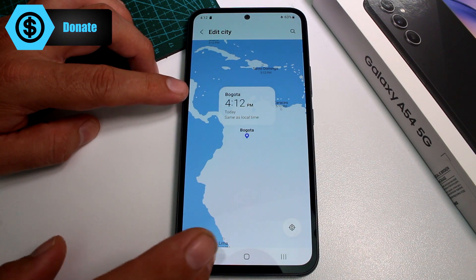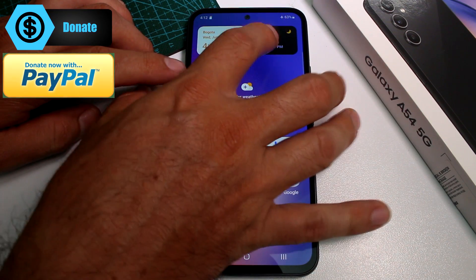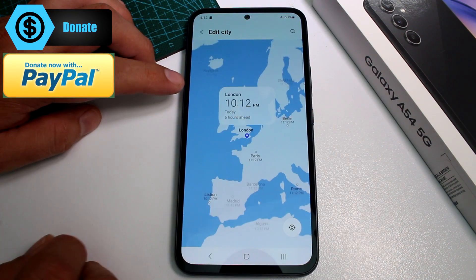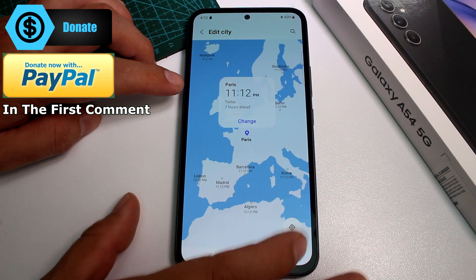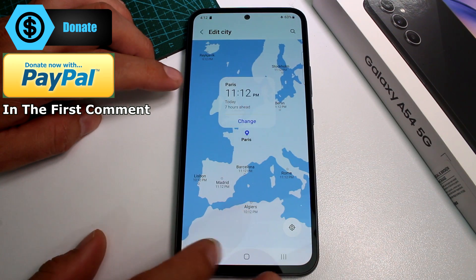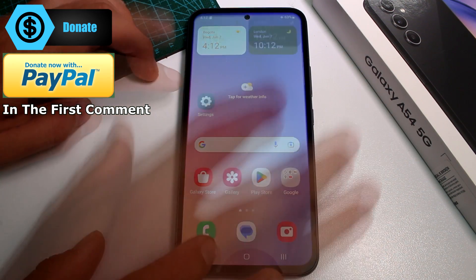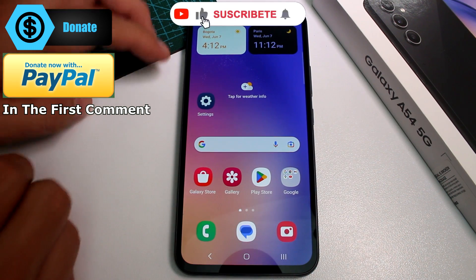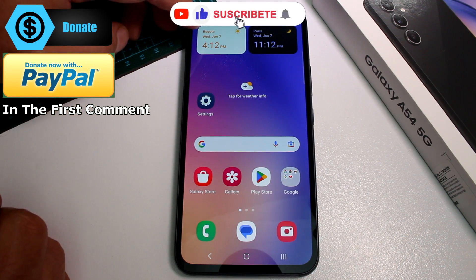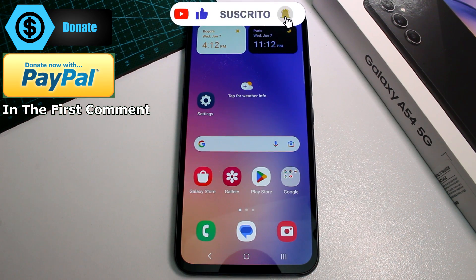You're going to find the city for each one. In this case I have Bogota for this one, and if I go into this one you can select a different country. Let's select Paris, change, and here it is — Bogota and Paris. Very easy!